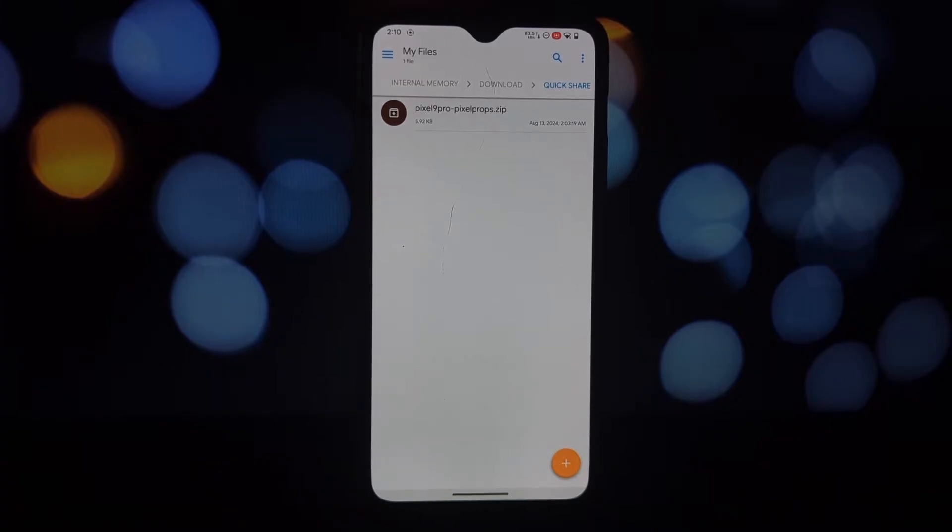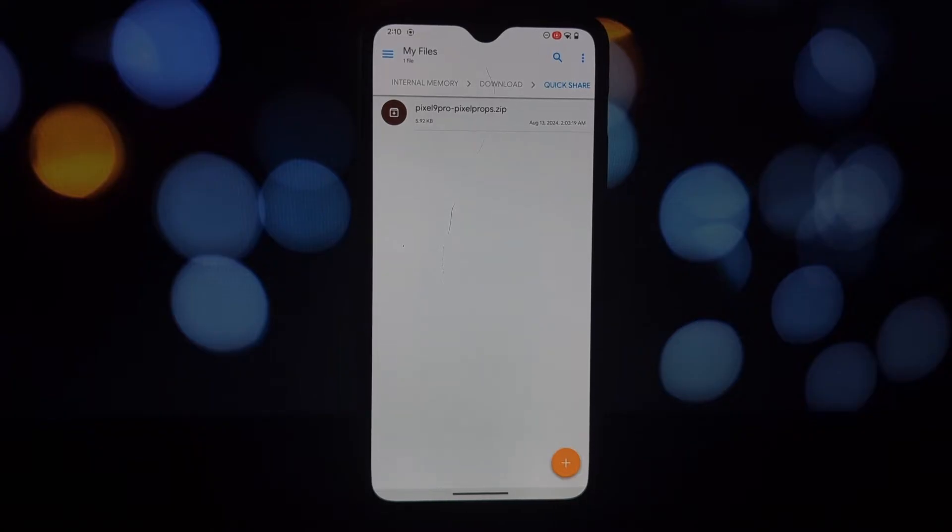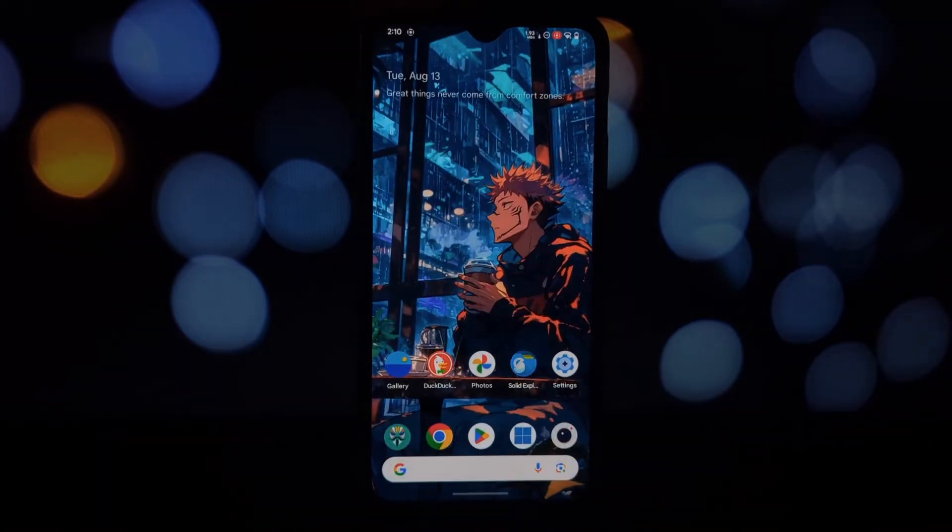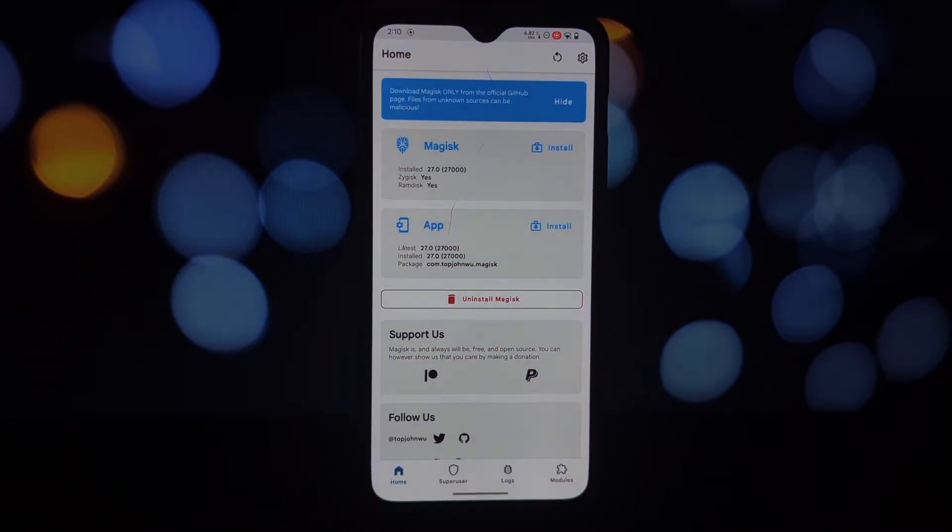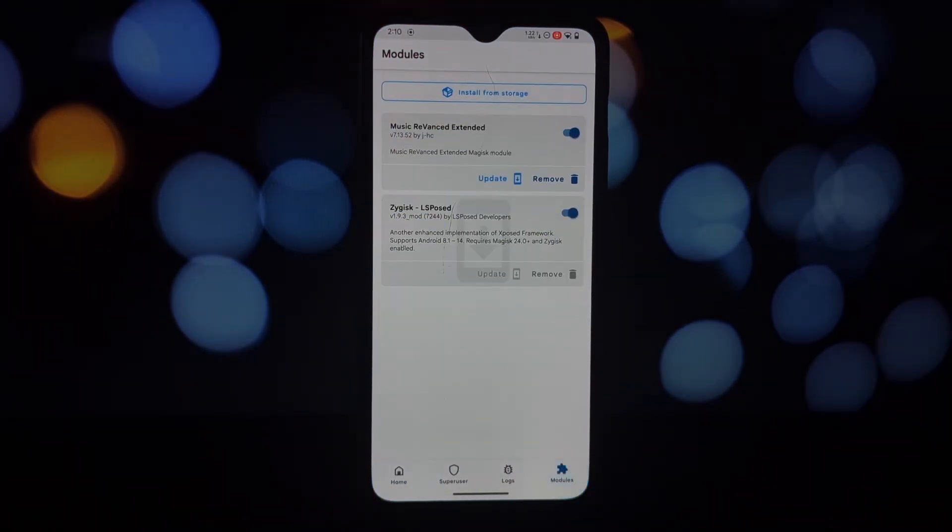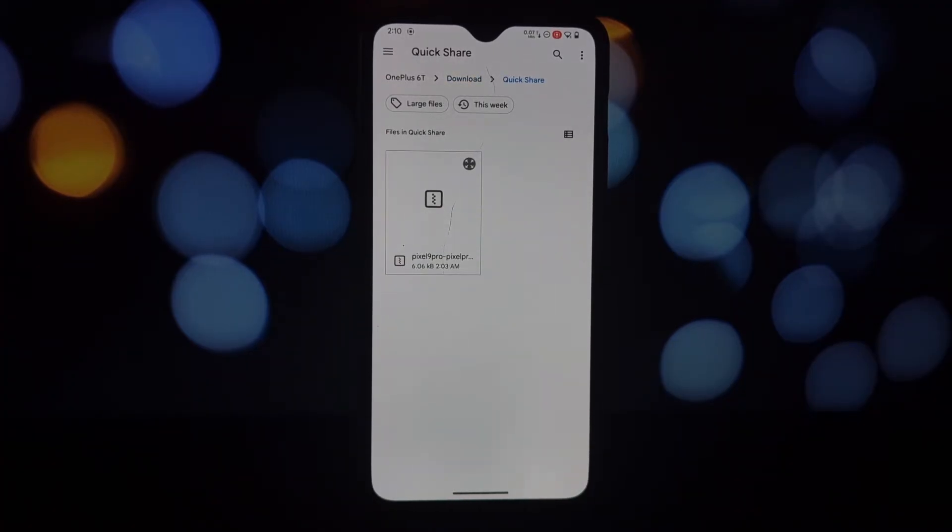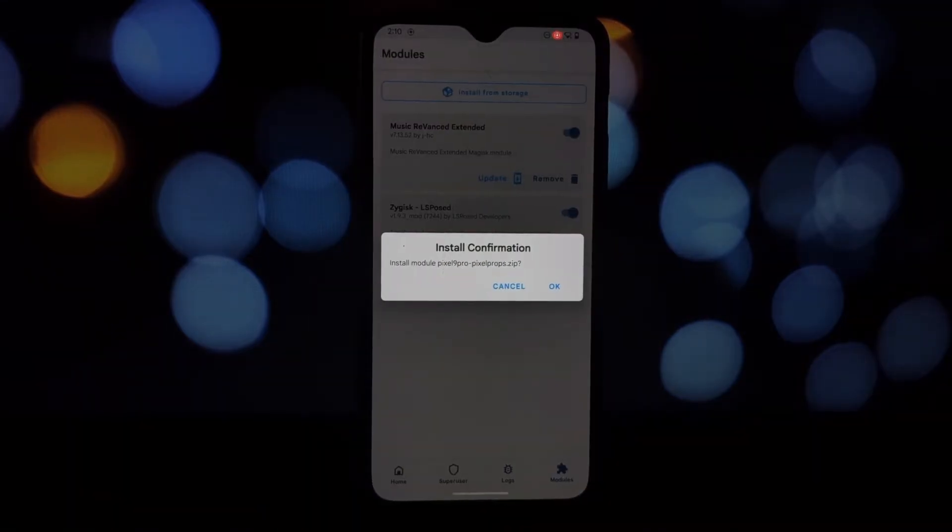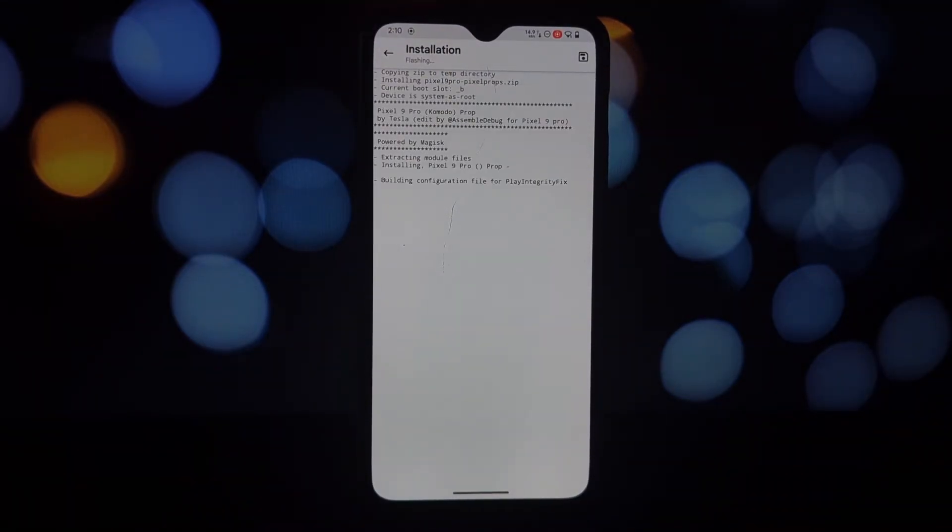2TB storage and even Google Gemini Premium. Before we start, I want to be completely transparent. There's no guarantee this will work for everyone. It might depend on your device, ROM, and Google account. And remember, spoofing your device might violate some terms of service, so proceed at your own risk.